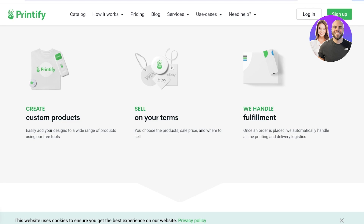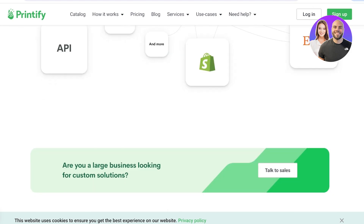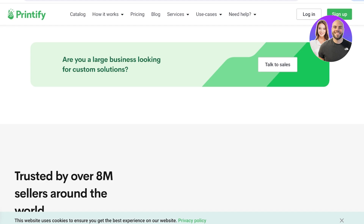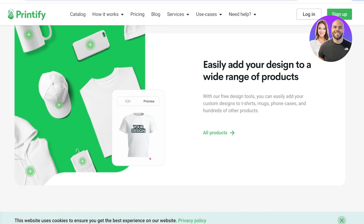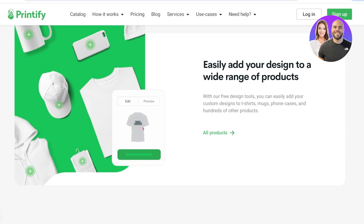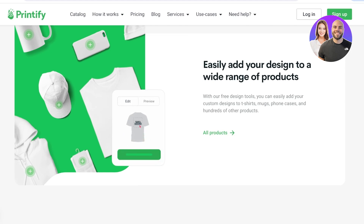Printify is a print-on-demand platform. These platforms allow you to sell your items and create your own designs using a custom catalog. You can design t-shirts, tote bags, and more by printing your designs on top of them. You can sell on your own website, order for yourself, or sell on Printify itself. Once a customer places an order, the item is printed and sent out to the customer.